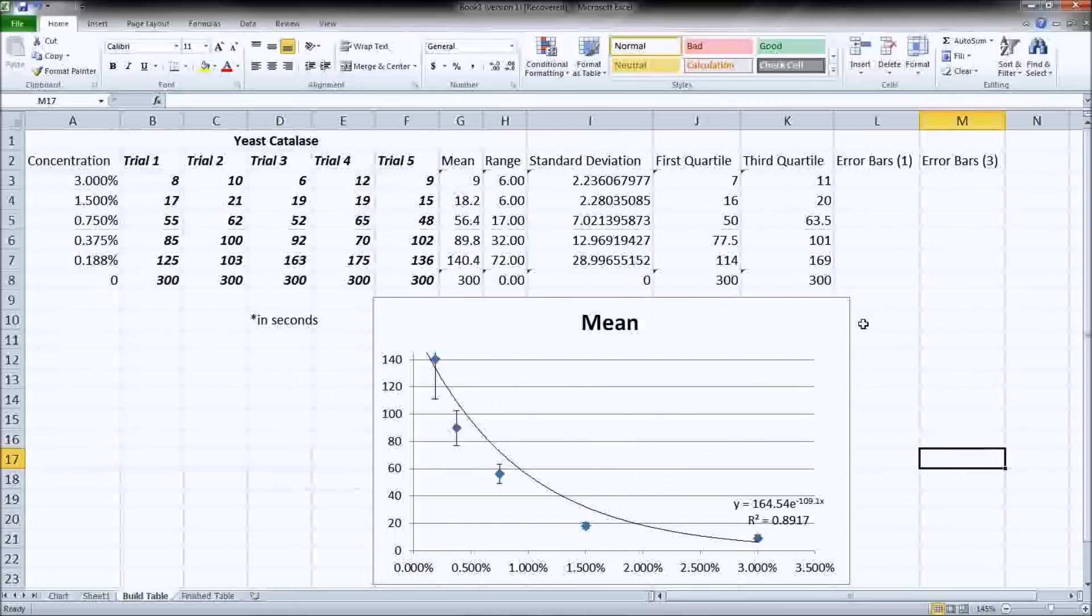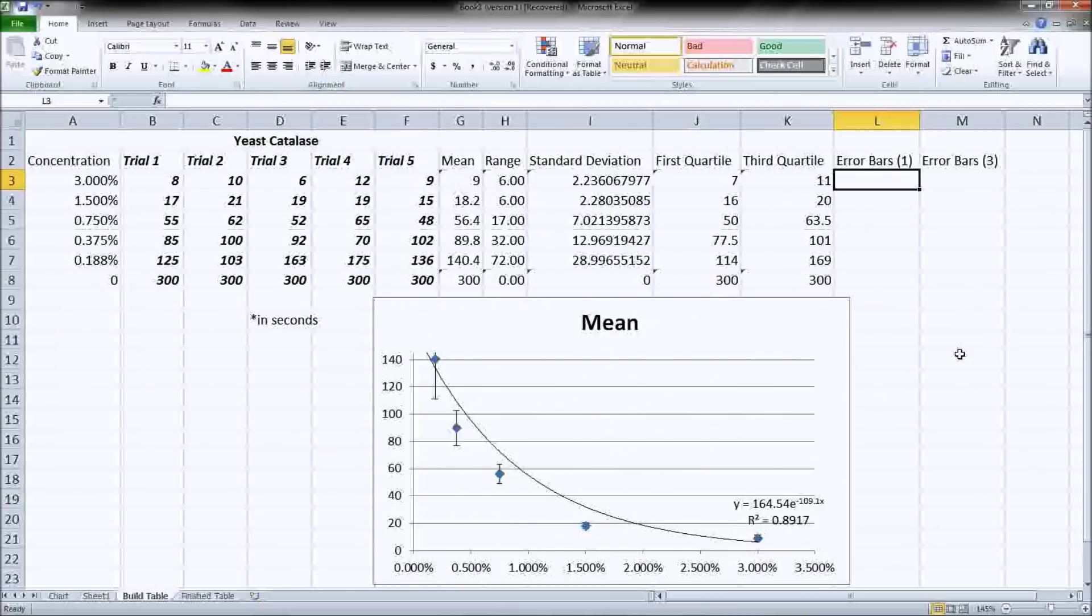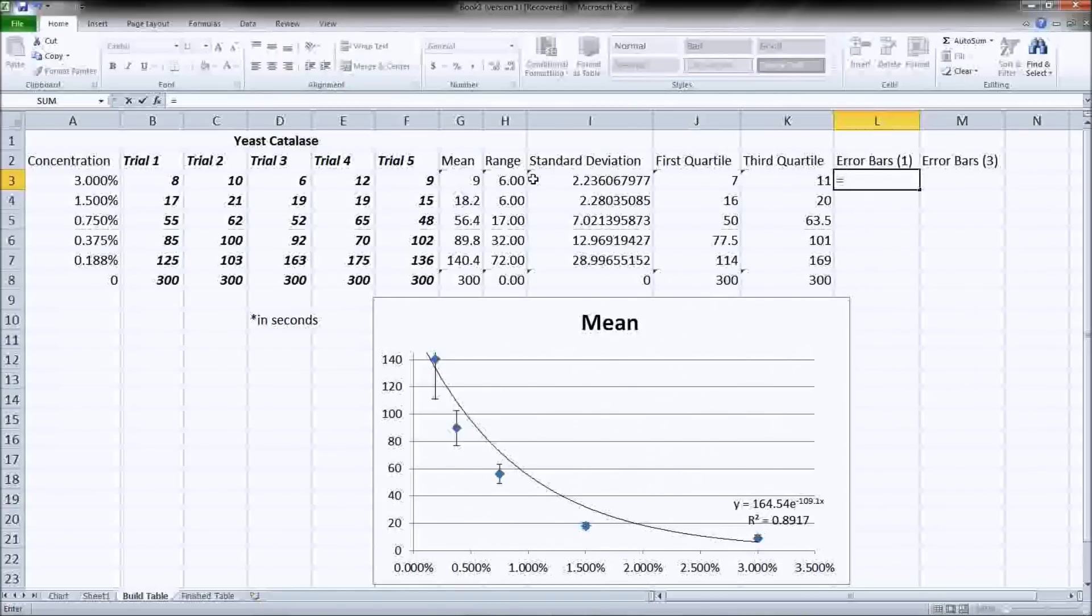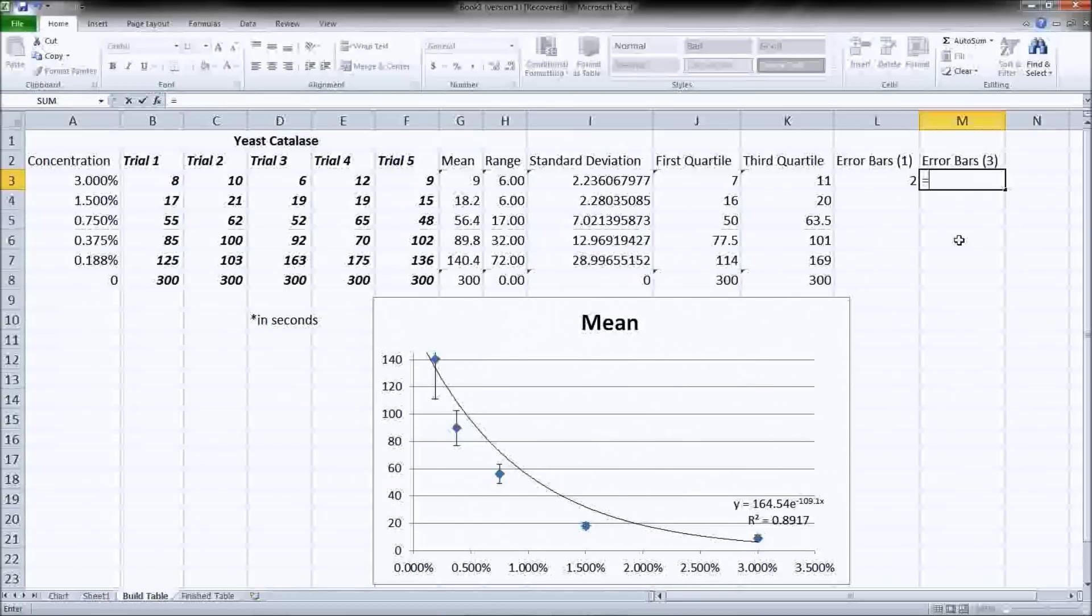If you're doing quartiles, rather than selecting your quartile bars, you need to have it calculate the distance between the first quartile and the mean or the second quartile. And so you're going to have to do an additional formula. And that is going to be hit equals. And we want to do the mean minus the first quartile. And for our third quartile, we need to do third quartile minus mean.